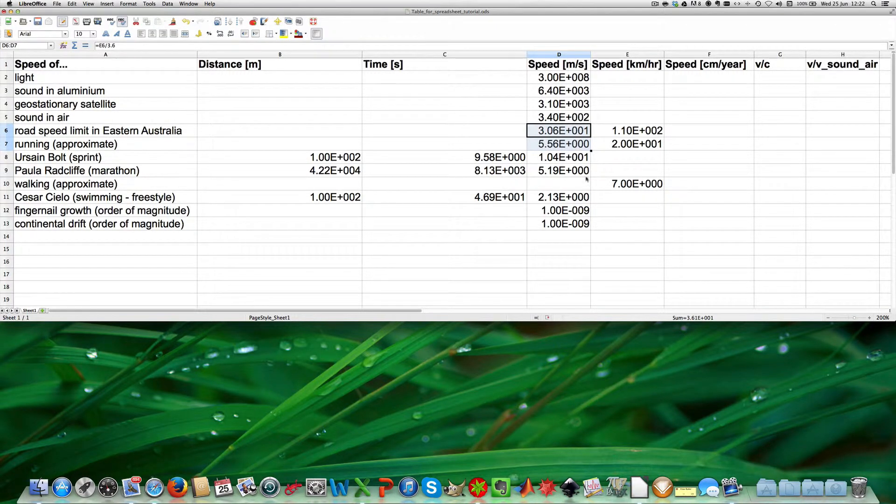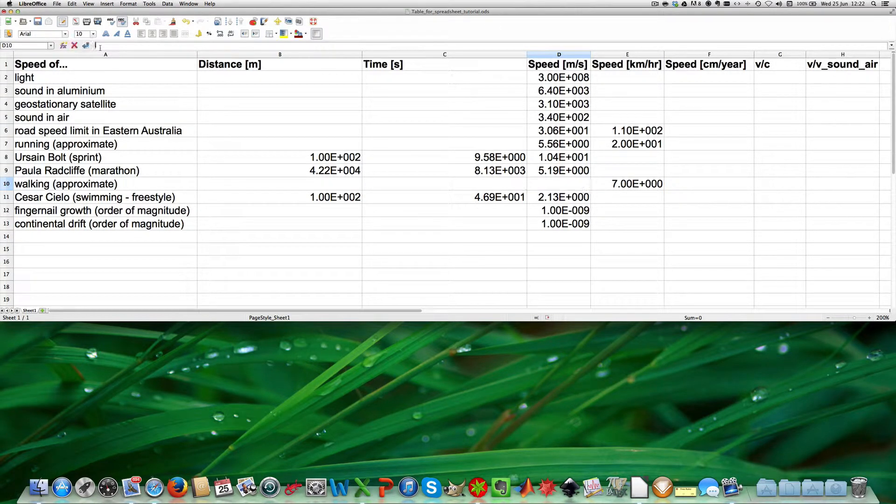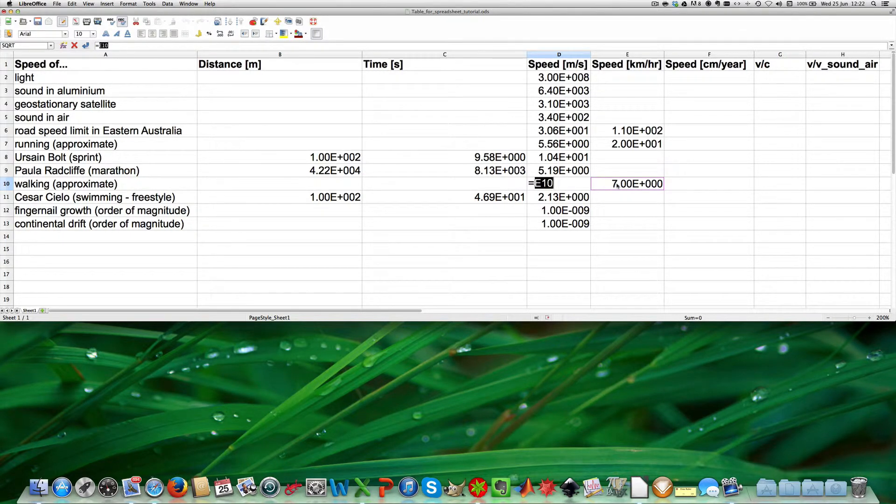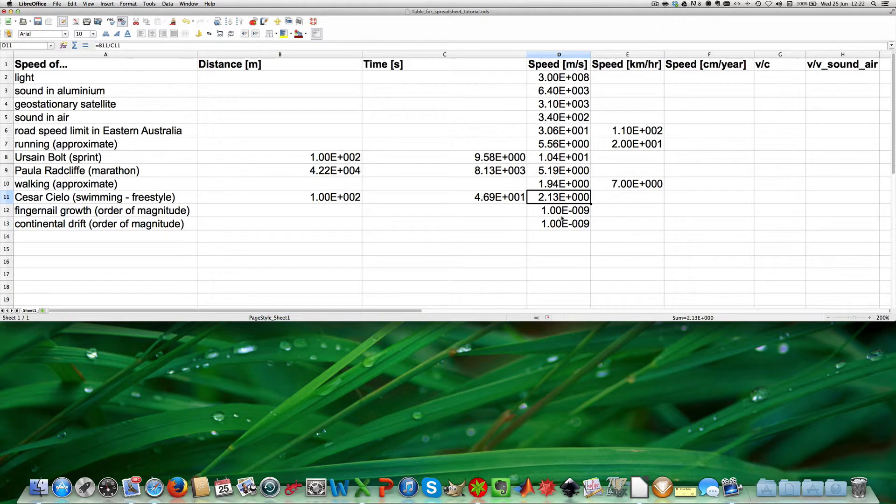Now we calculate this empty box here. Enter equal to this value divided by 3.6, hit enter, and that gives us 1.94 meters per second.